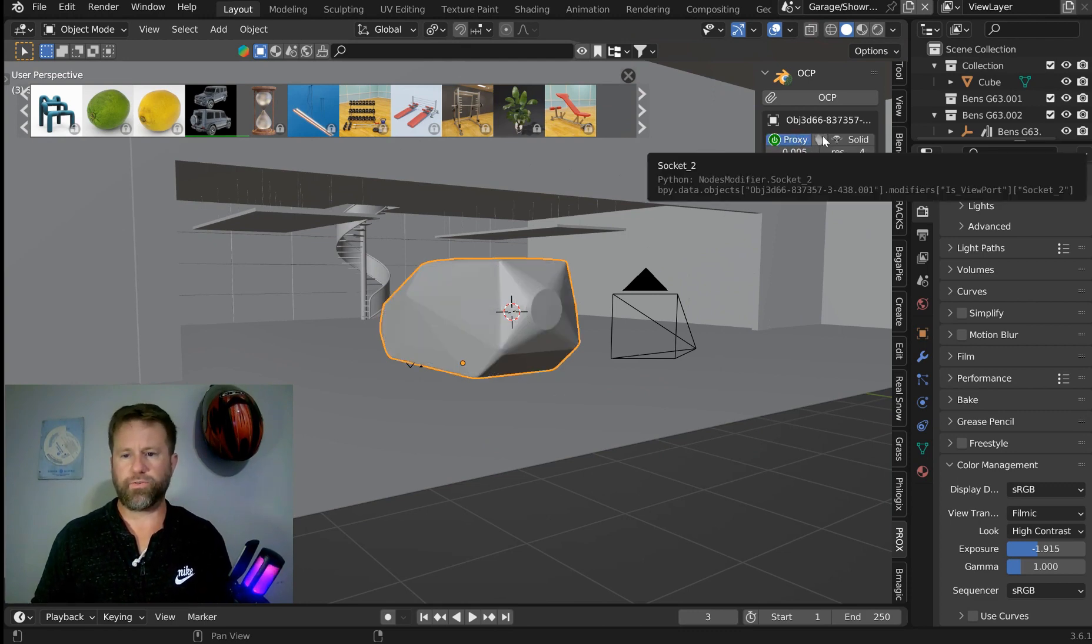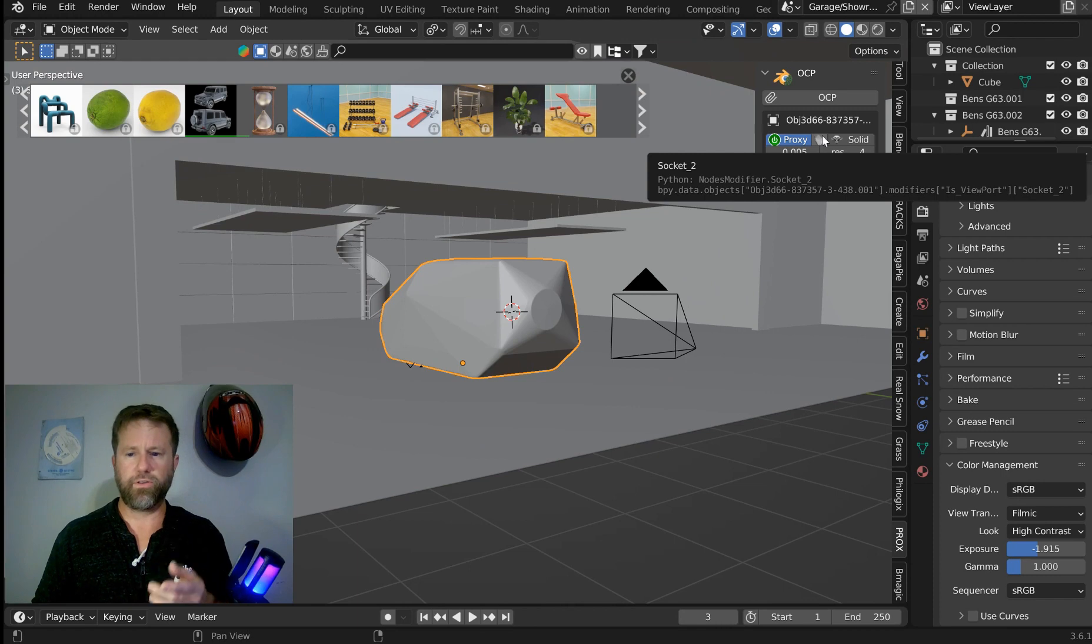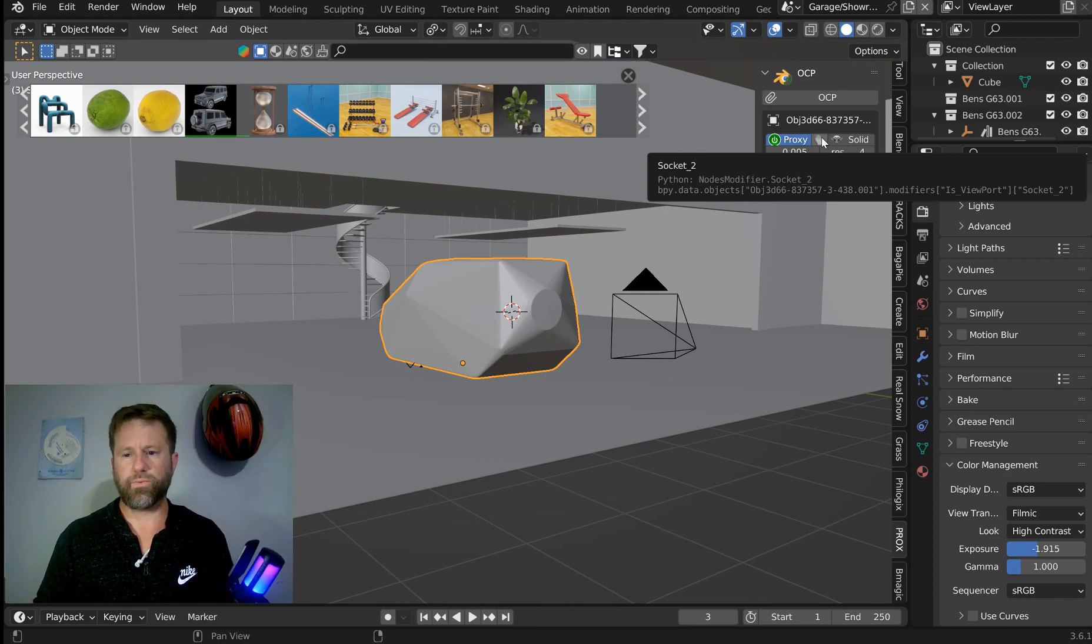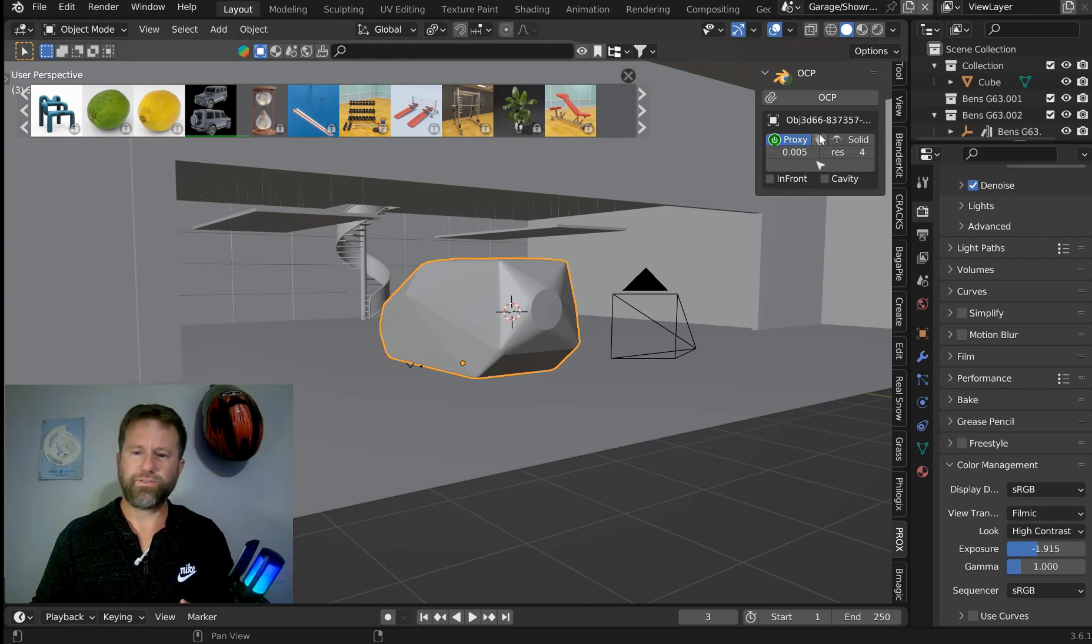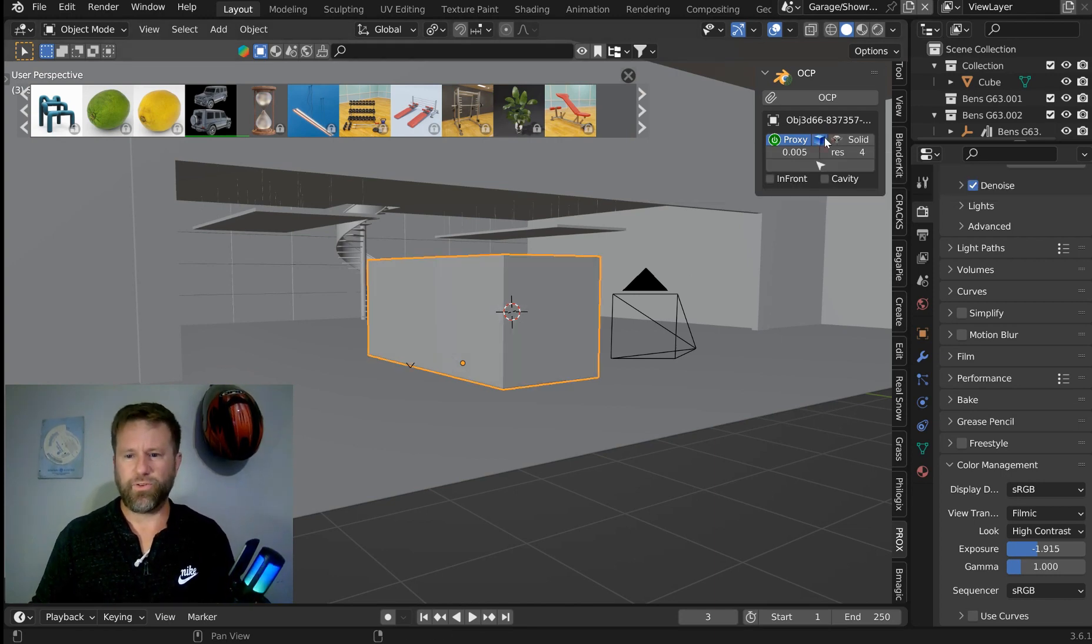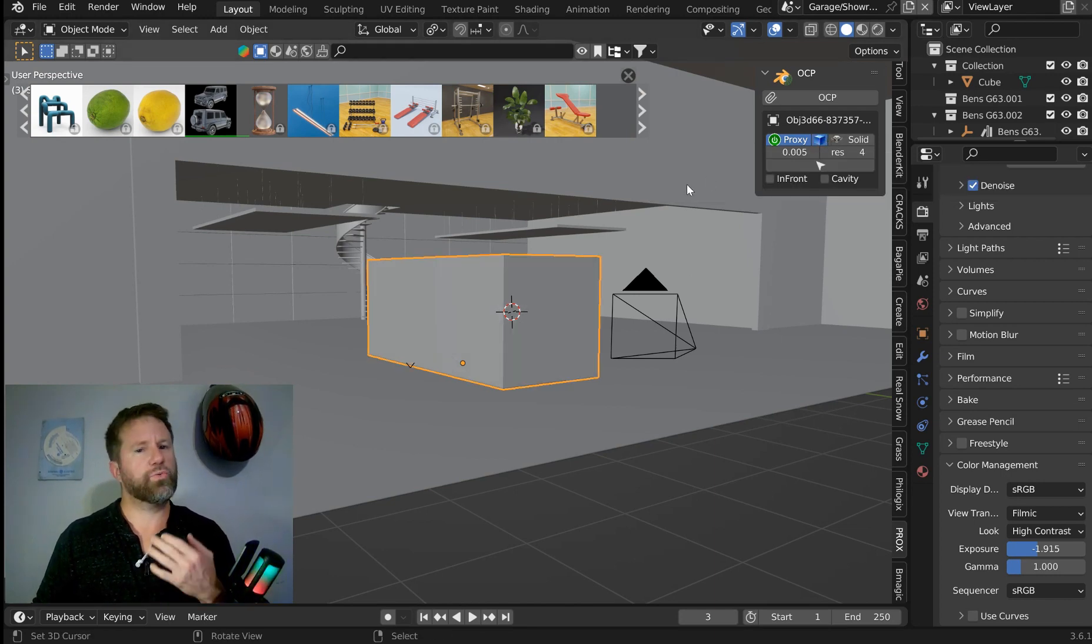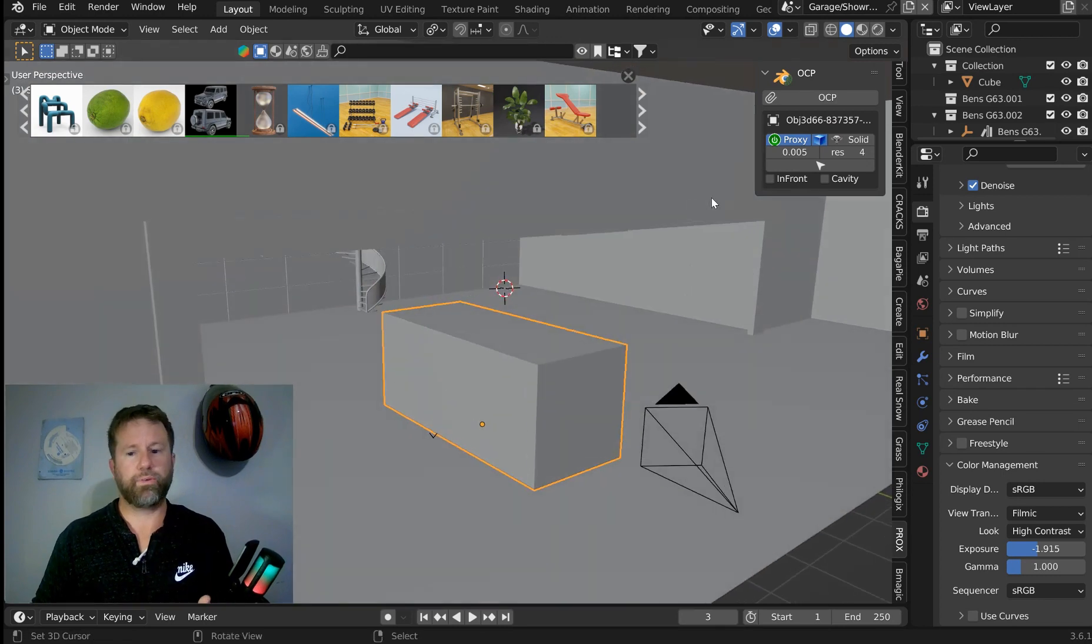Then right here, you'll see you have, it's kind of hard to tell, but you have a little bounding box, not a bounding box, convex hull. And if you click this, you will get the bounding box.